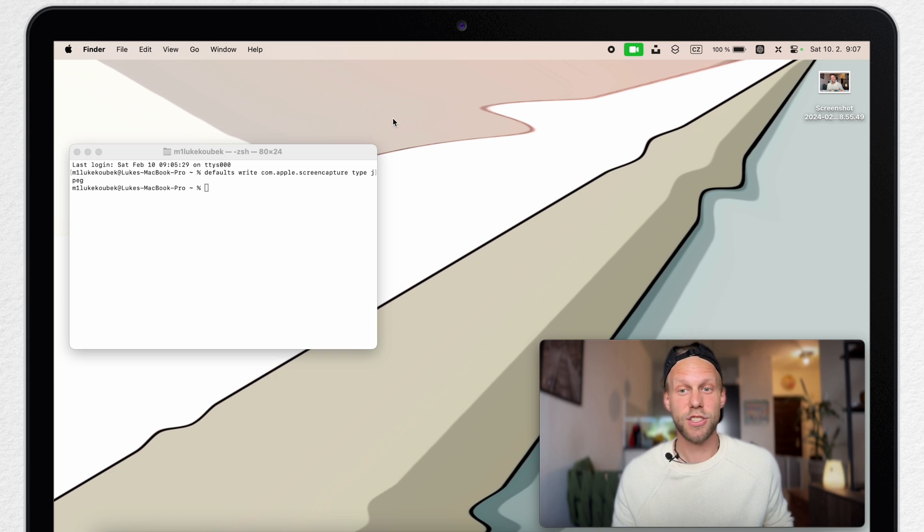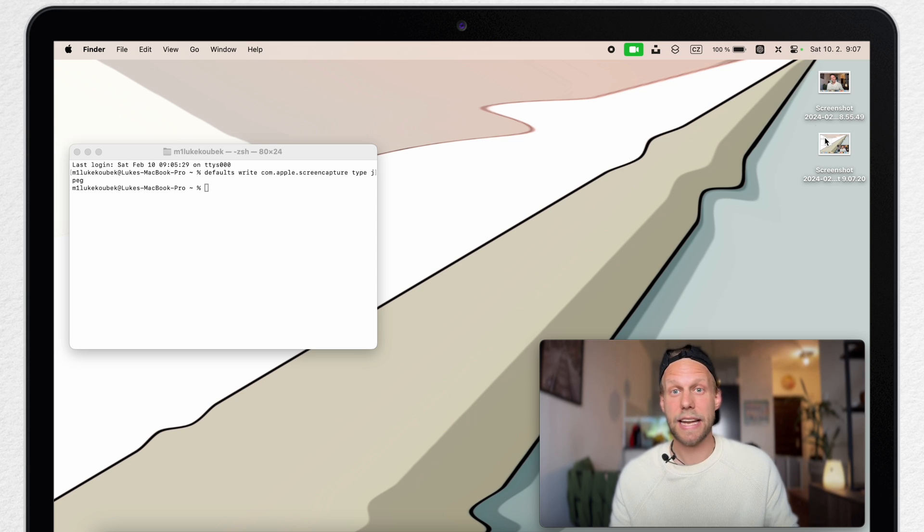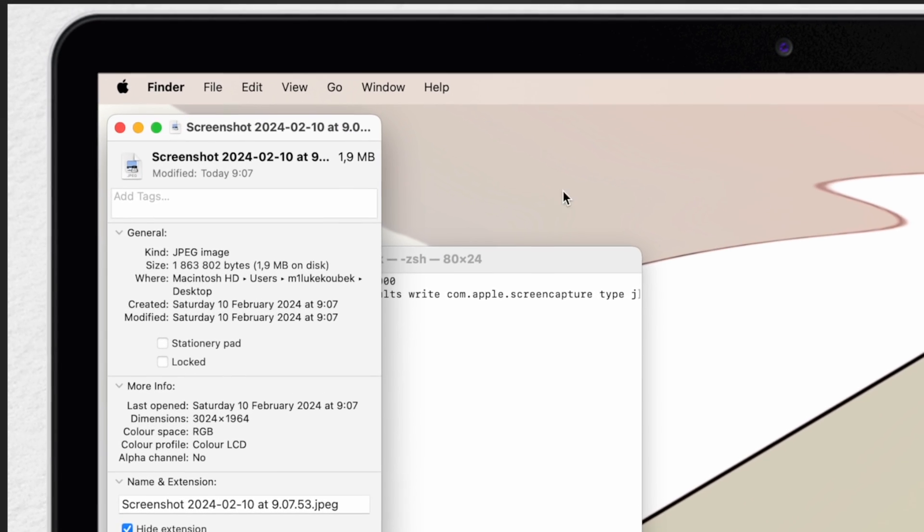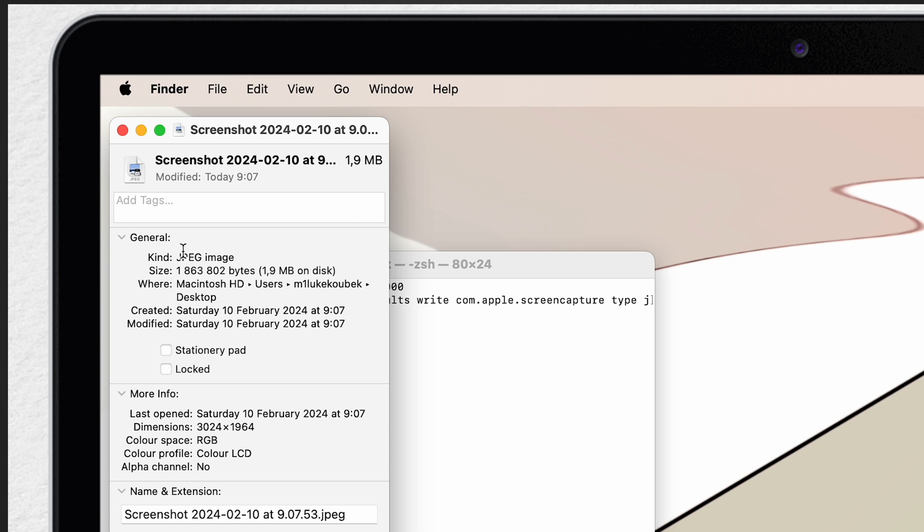Now watch this. Shift Command 3, and the new screenshot is already a JPEG image. If you open info, you can see it there.